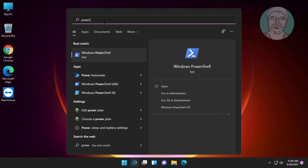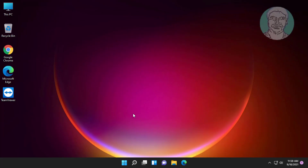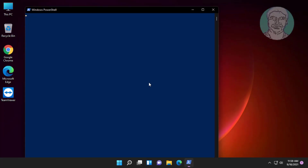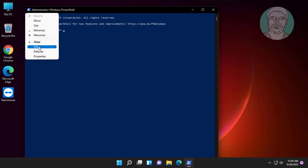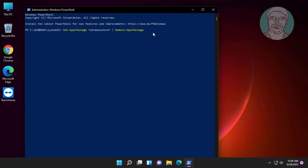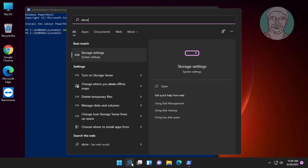Click the search icon, type PowerShell in the Windows search bar, right click and run as administrator. Copy the first command from the description and paste it. Microsoft Store successfully uninstalled.